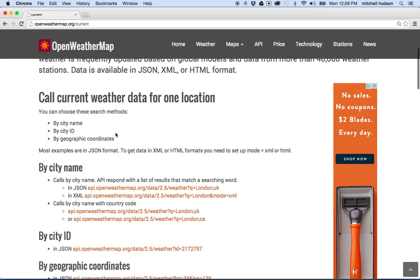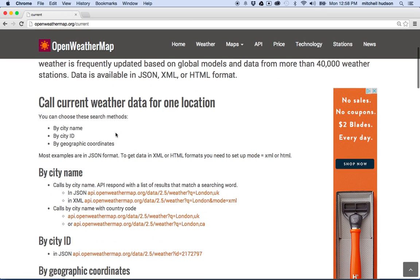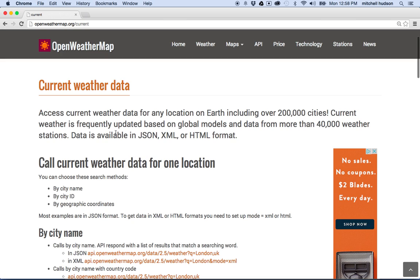To get the current weather data, OpenWeatherMap can supply the data in a couple formats. It's got JSON, XML, or HTML. We're going to use the JSON format.